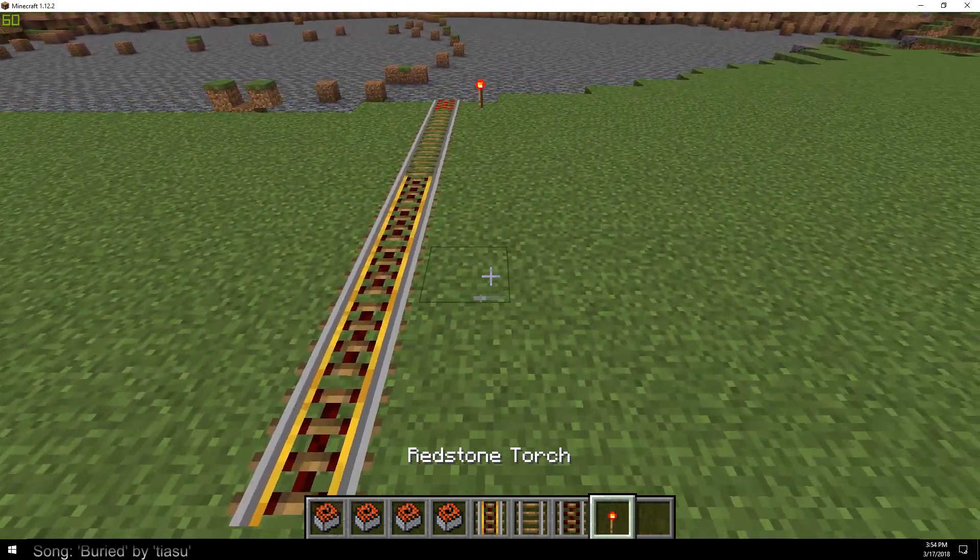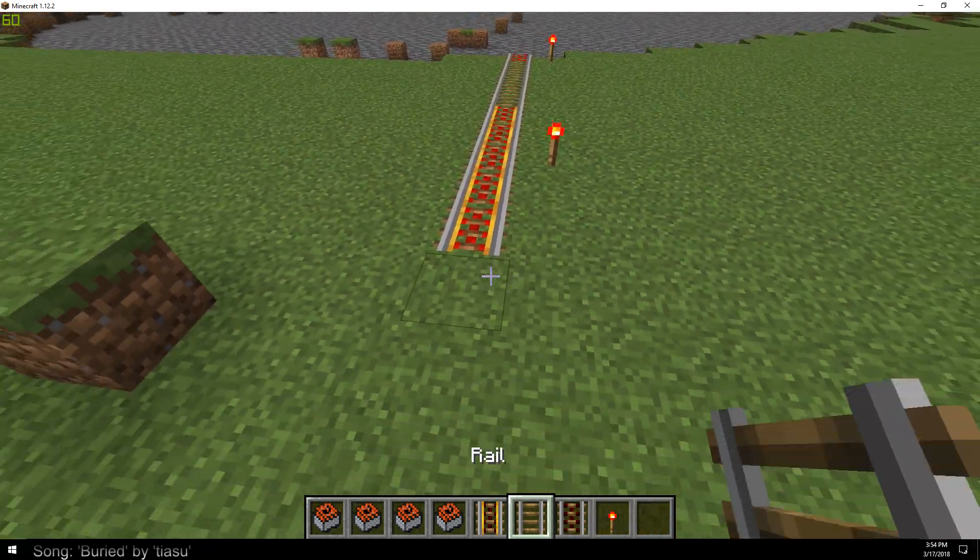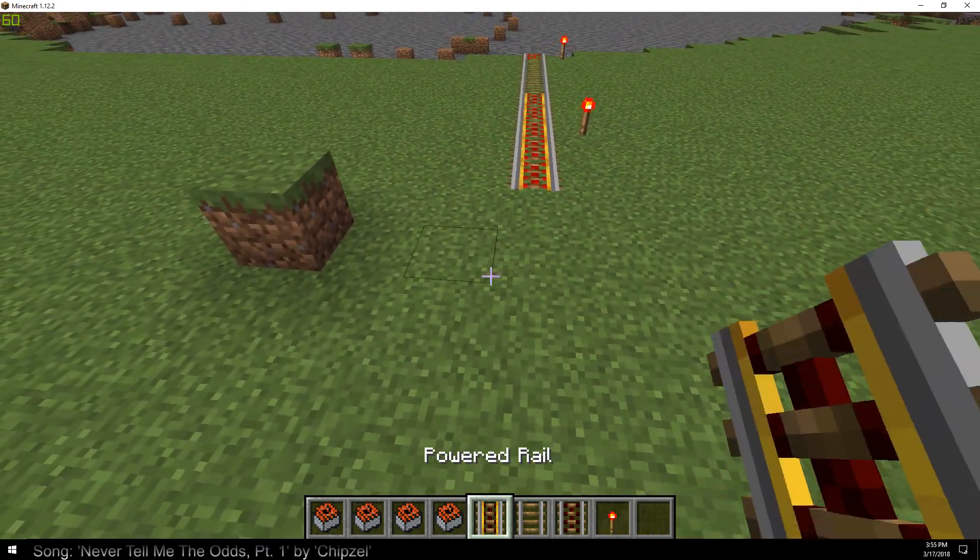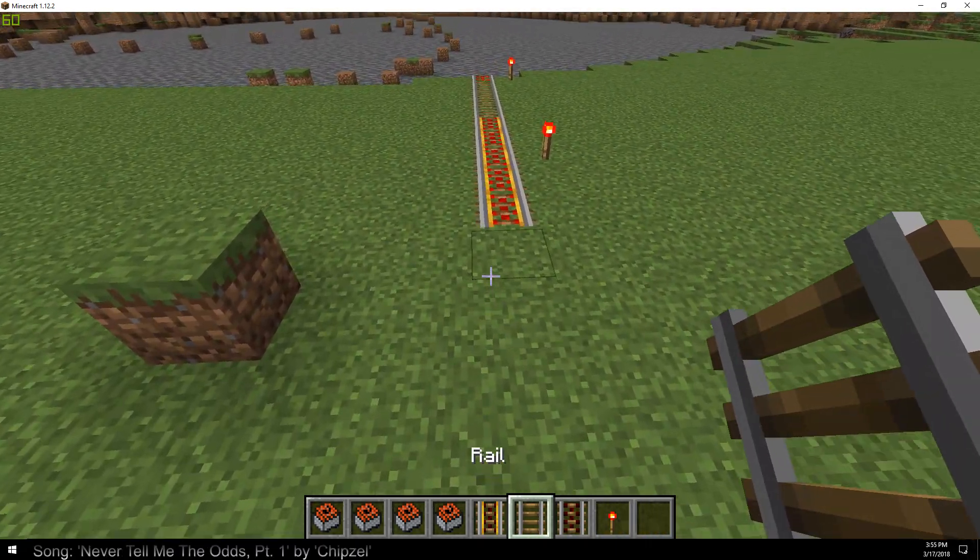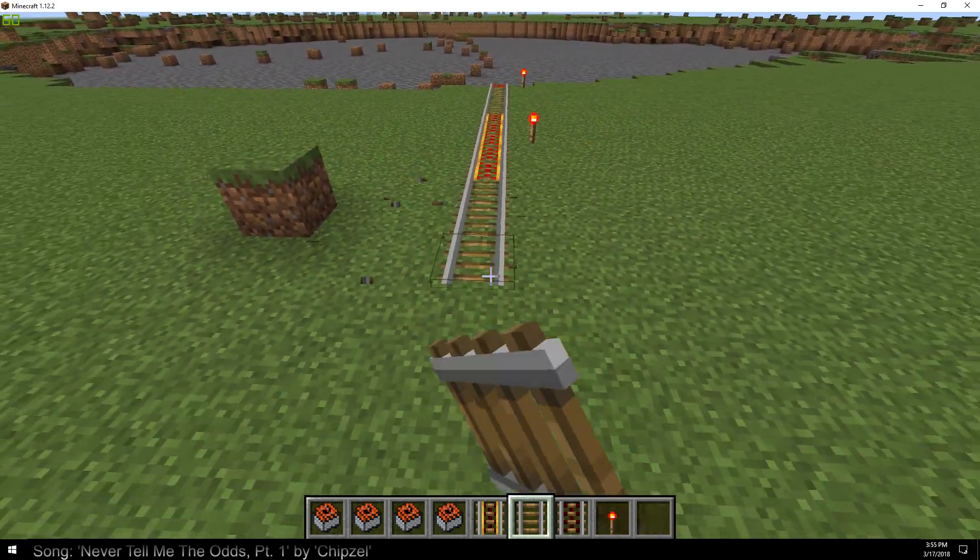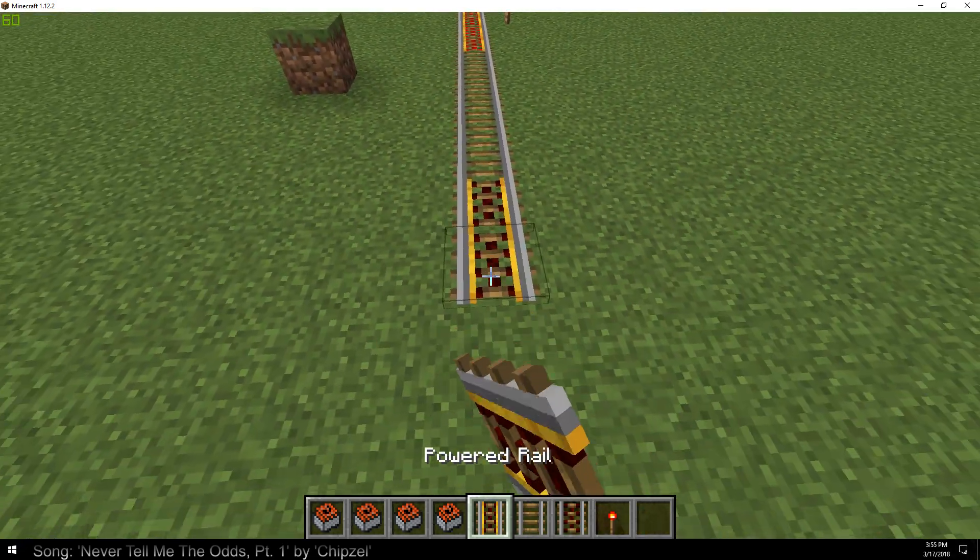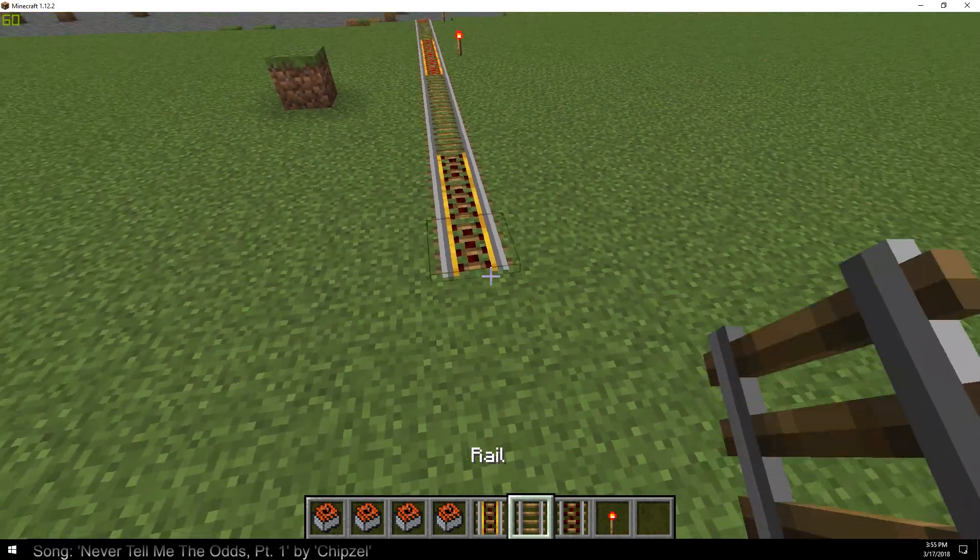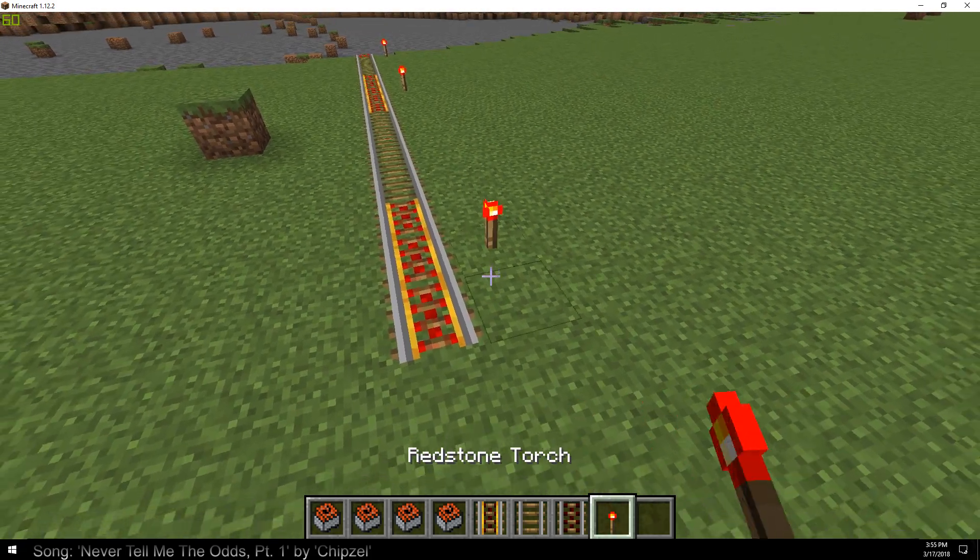I might actually even look into making a booster rail that would slingshot this at like Mach 1 down the rail because that would probably solve the issue of the rails blowing up.